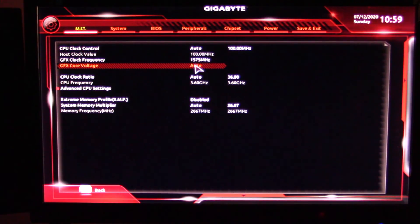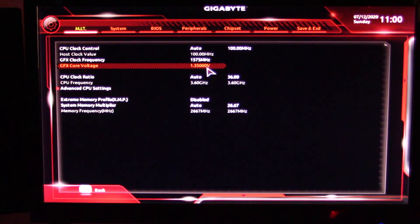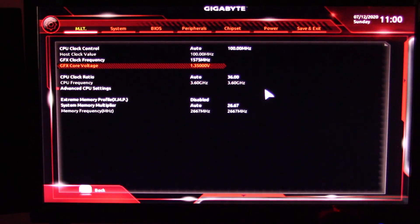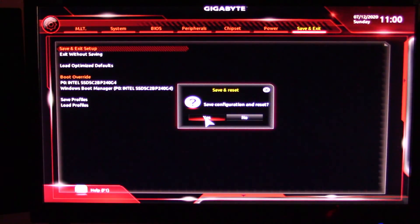AMD and some resources say you can go up to 1.4 or 1.45 volts, but I don't like pushing mine that hard, especially on budget motherboards. So where it says Auto for GFX Core Voltage, I double-click on it and type in 1.35. It will pop up to 1.35 volts, and when you hit Enter it will show 1.35000V. From this point you can either hit F10 on your keyboard for Save and Exit, or click Save and Exit and hit Yes. That will overclock your iGPU.